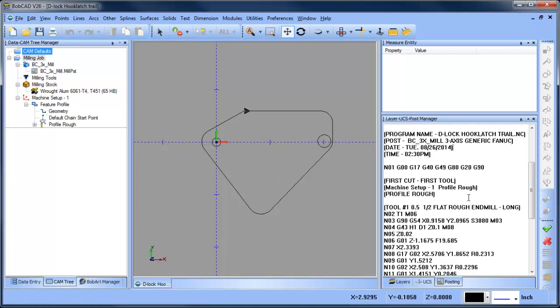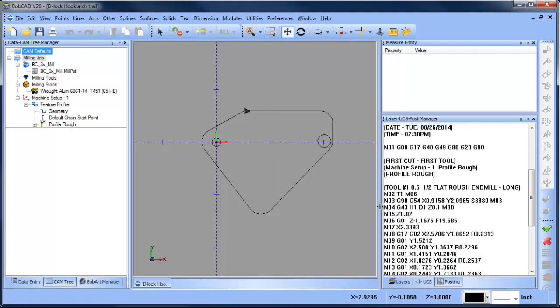If you look in the code here, you can see your X and Y are positive movements. Now depending on how your machine is set up, a positive move or a negative move may result in the appropriate cut.